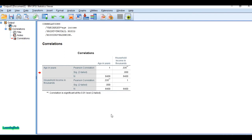To interpret the result — whether to accept or reject the null hypothesis — we reject the null hypothesis and conclude that the correlation coefficient is significant when the calculated value is higher than the tabulated value. We fail to reject the null hypothesis when the calculated value is lower than the tabulated value, meaning the variables are independent of each other.